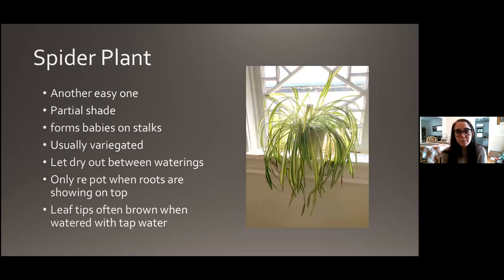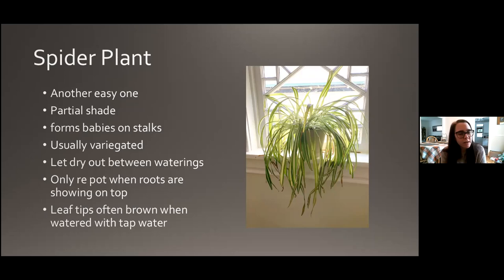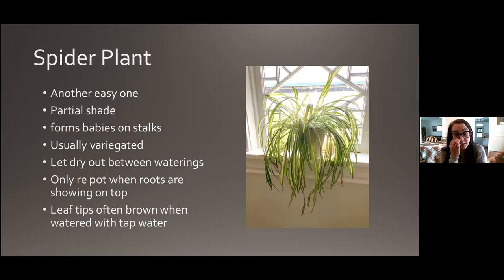Spider plant — you can see those brown tips on mine, which probably means I need to do better about letting my water sit out. Another very easy one I inherited that has been in its pot for who knows how long and still does great. They'll take partial shade — mine is in a north-facing window and does fine. They're usually variegated with really nice-looking leaves. You can let it dry out between waterings. Only repot a spider plant when you can literally see the roots showing on top of the soil. Leaf tips will brown when watered with tap water, so let it sit out.